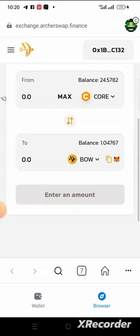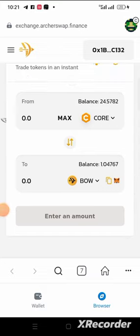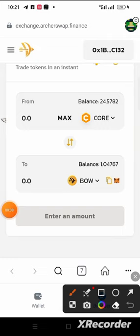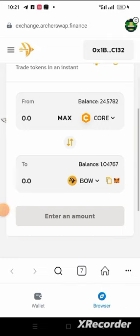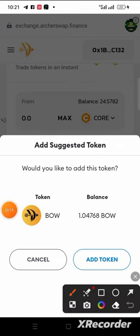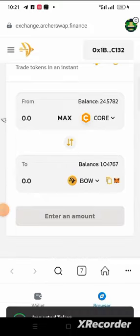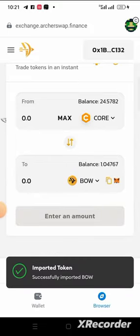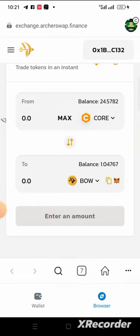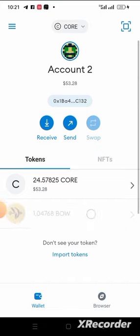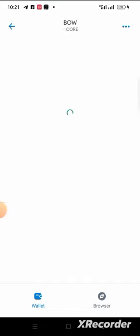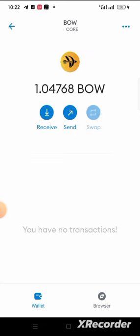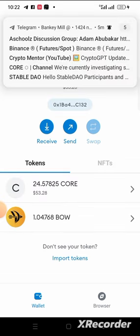If you want to add BOW to your MetaMask to show your balance, click on the MetaMask logo here, then click on Add Token. As you can see, the token was imported successfully. If I go to my MetaMask right now, I can see the BOW there. I now have 1.0476 BOW on my MetaMask.